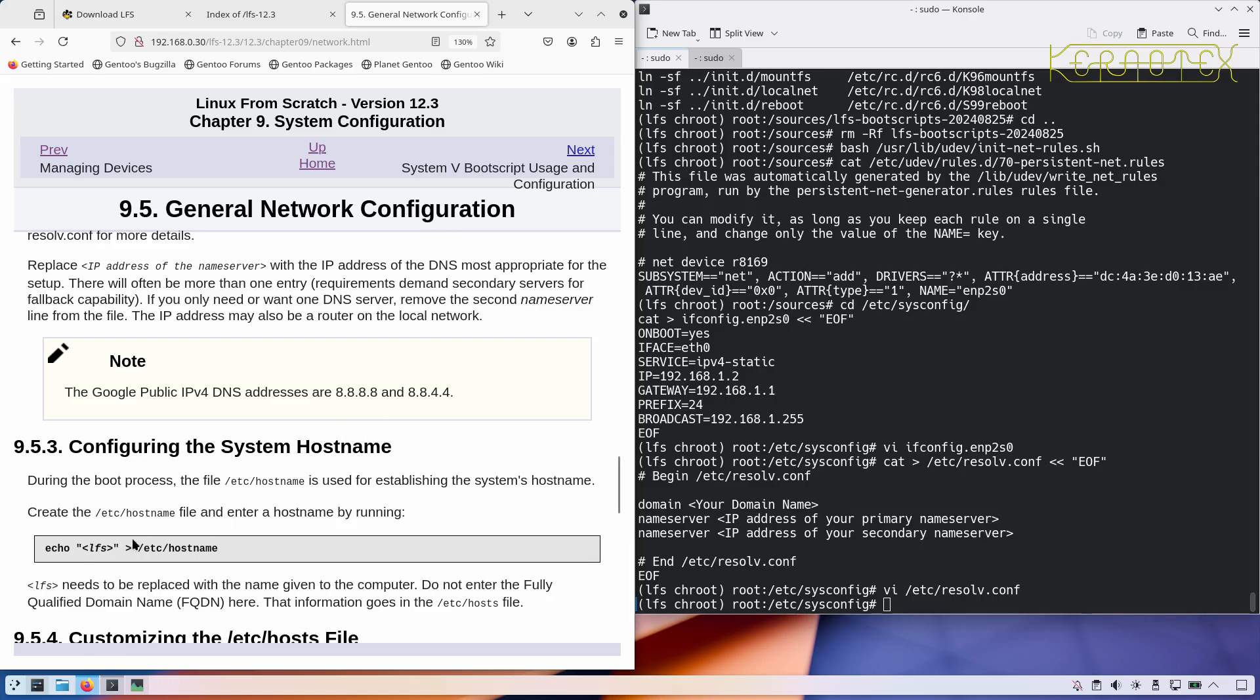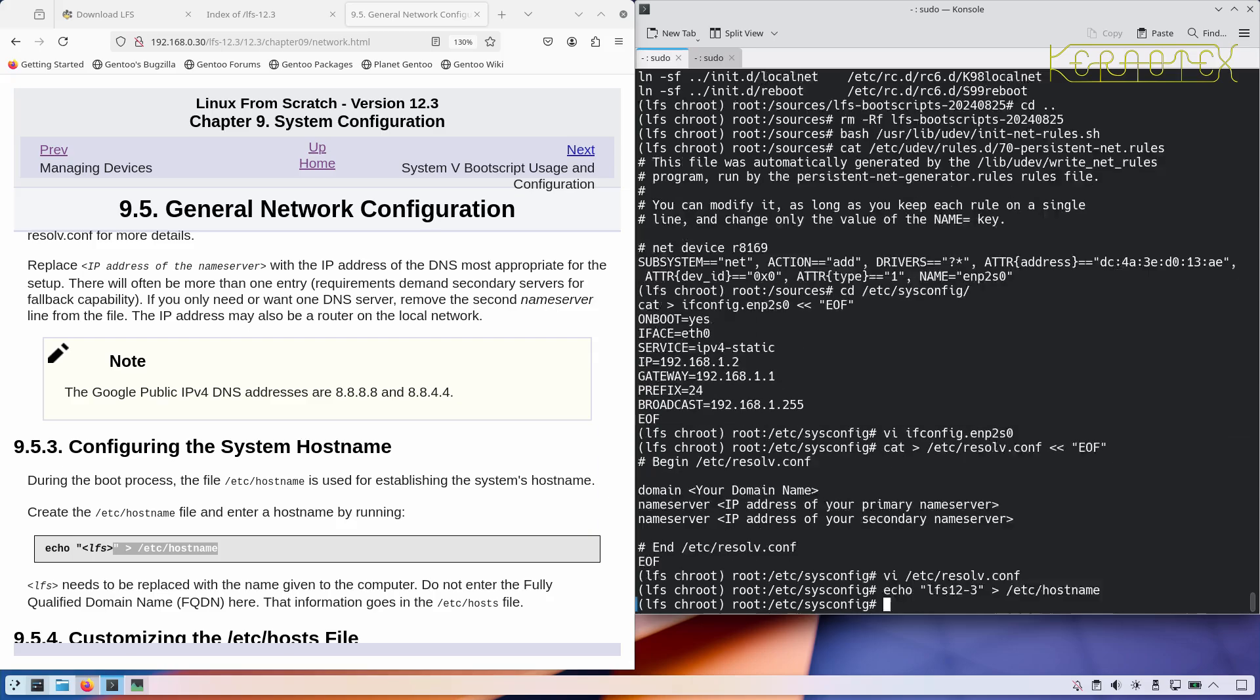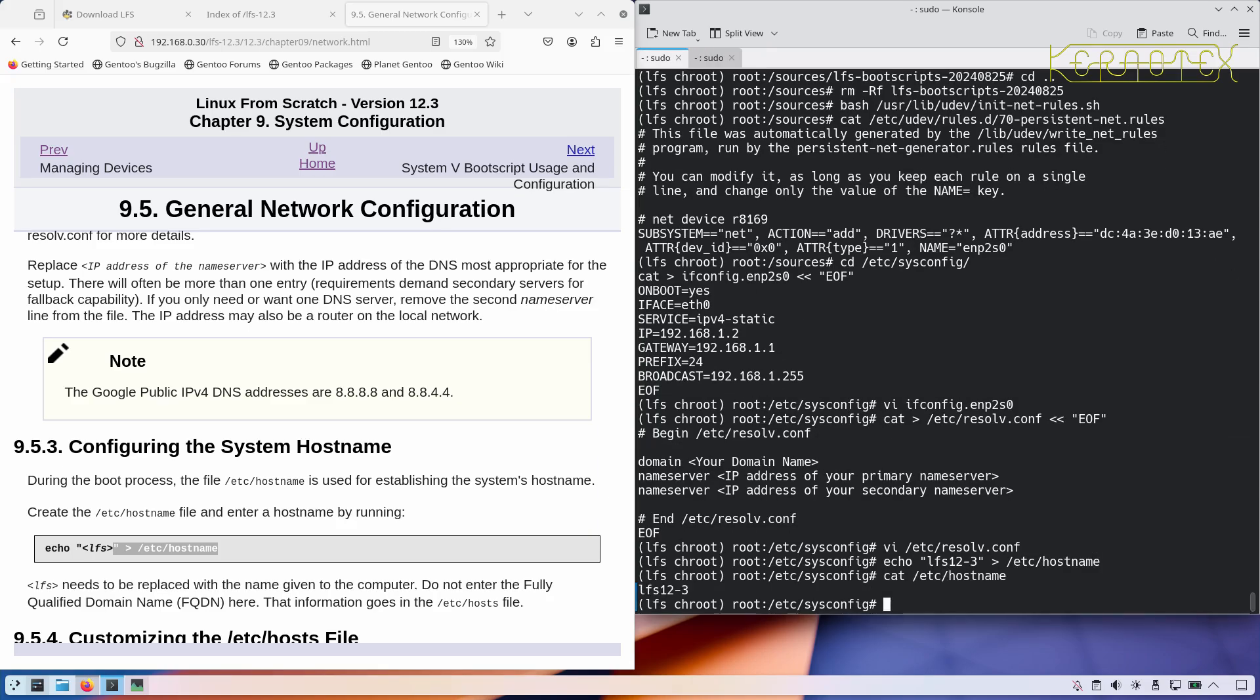Configuring the hostname, so I'll call this lfs12-3. Let me just cat that, make sure that looks okay. There it is.